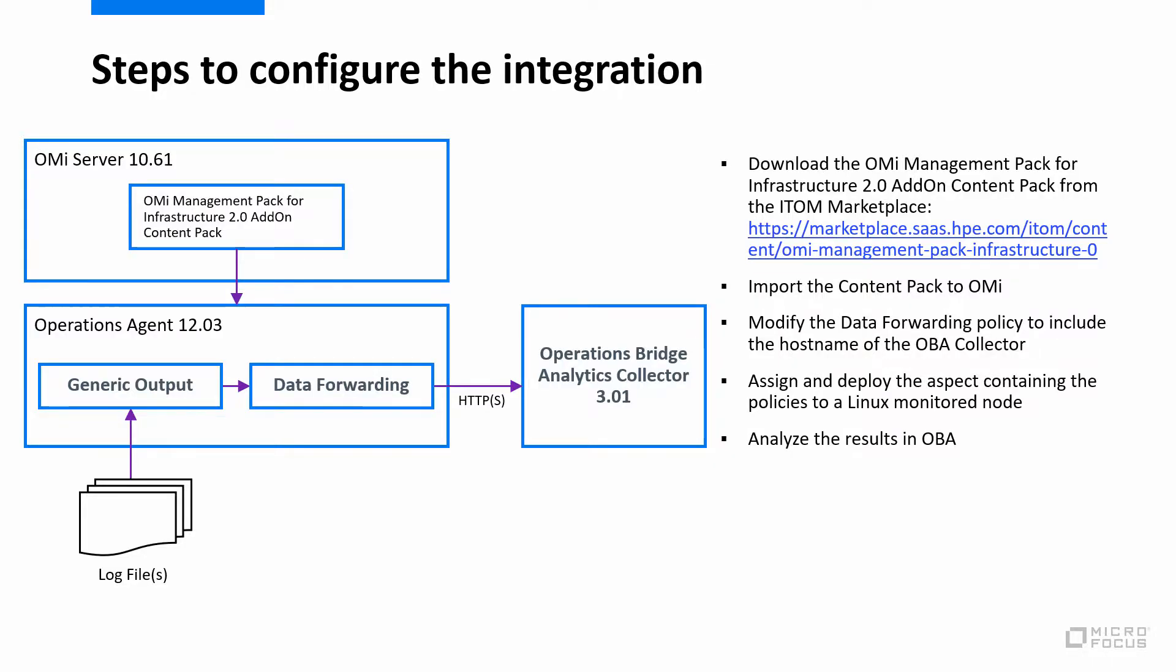You need at minimum OMI version 10.61, OBA 3.01 and Operations Agent 12.03.